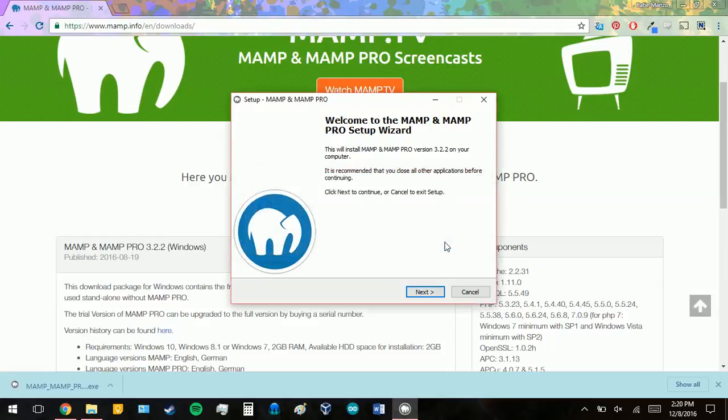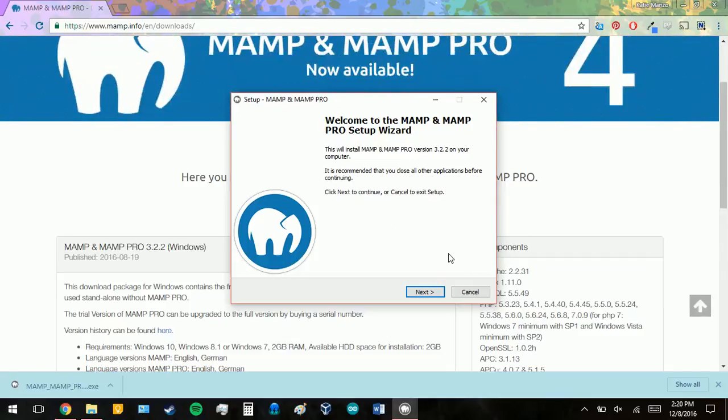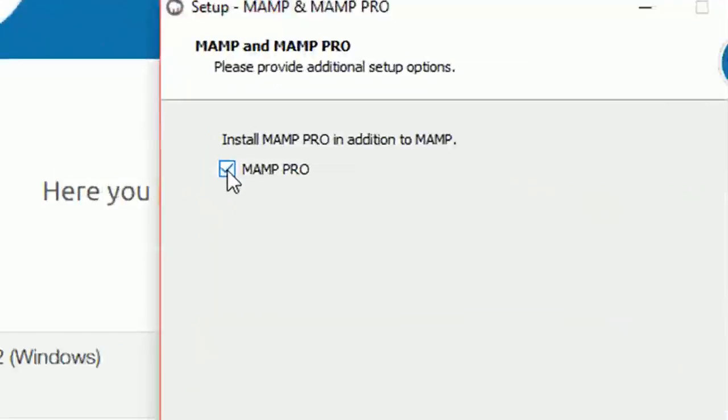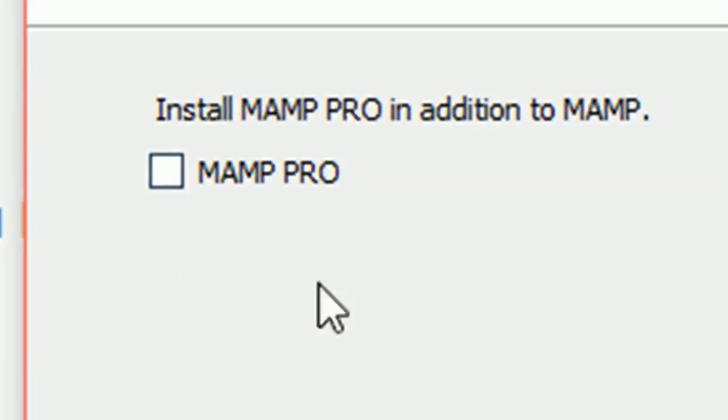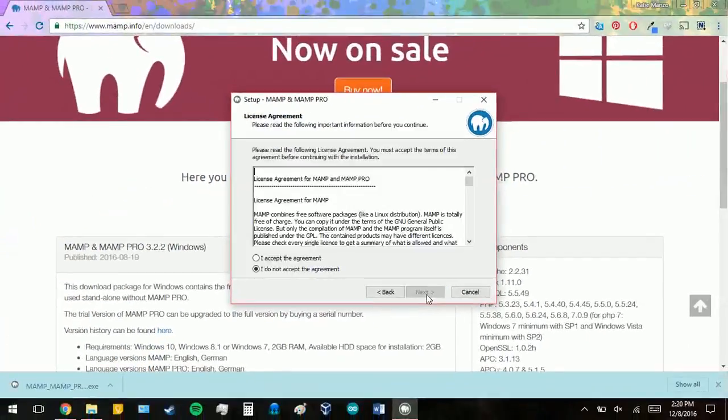Once it's successfully removed, or if you didn't have MAMP already on your computer, then you will see this screen. This is your installation wizard. I'm going to click next. Now we don't want MAMP Pro to install, so we're going to uncheck this box right here, and then click next.